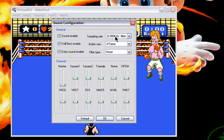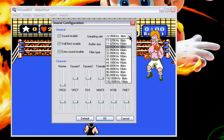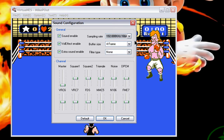What we want to do first is come up here to the sampling rate, scroll all the way down, and use this setting here — the maximum setting — and click on that.